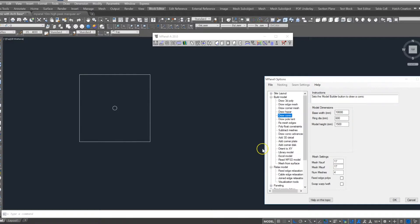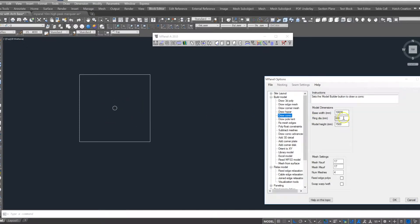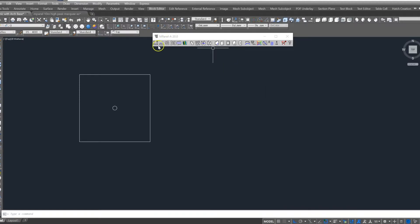This is a 10-meter structure, so using the draw conic tool, we set a 10-meter base. The diameter of the bale ring is 600, height is not important in this case, and we will use a 17x17 mesh density.